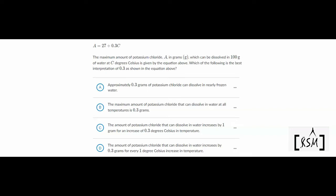Hello students. Today we are going to learn the topic interpreting linear functions from SAT.